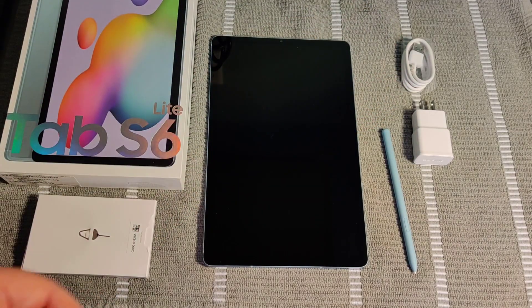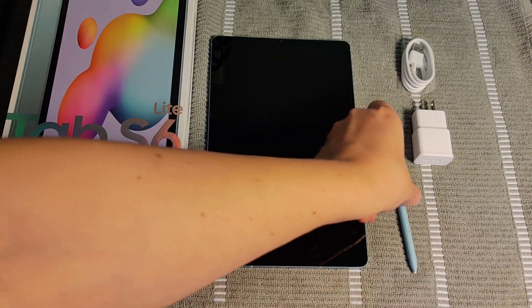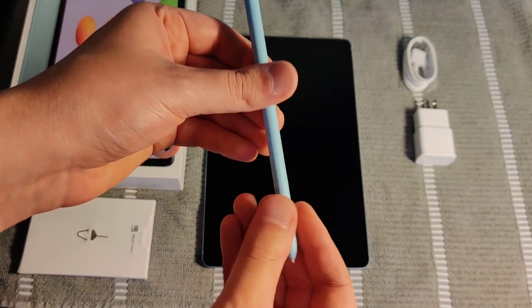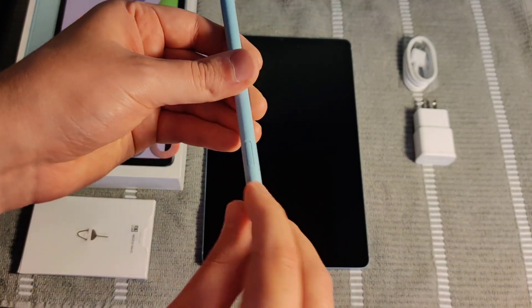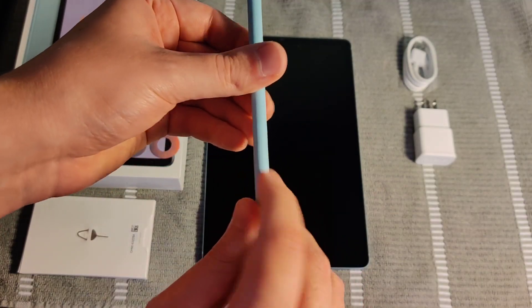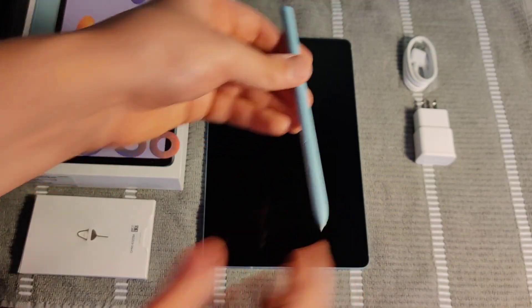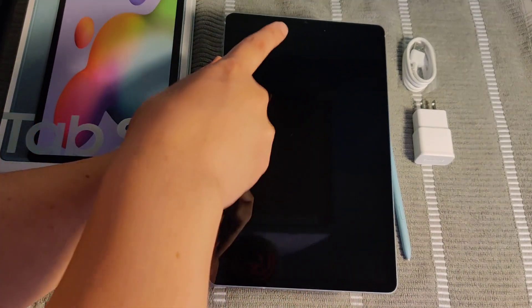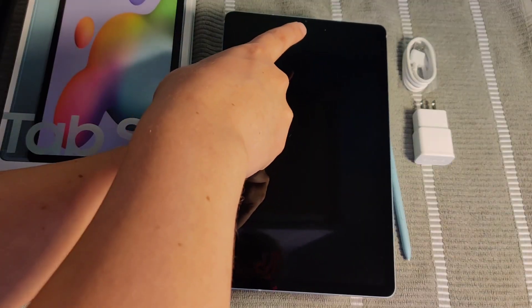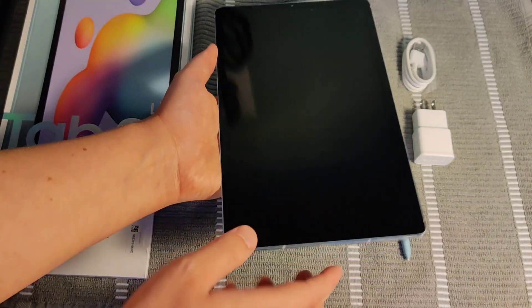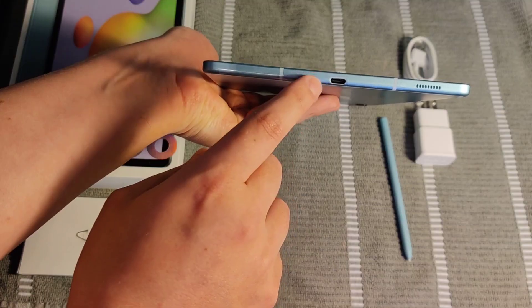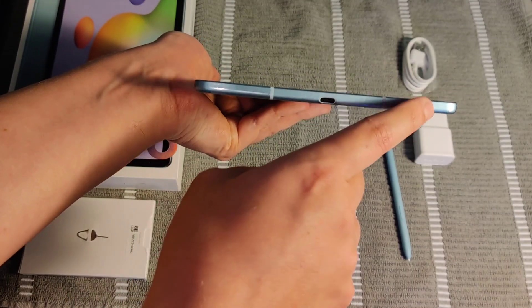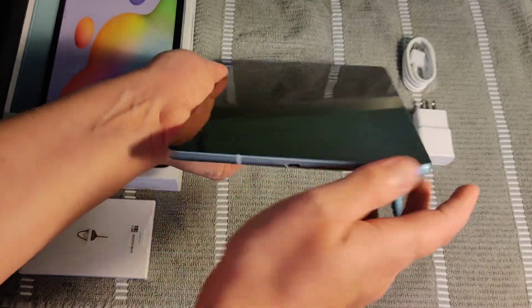Before powering on the device, just to do a quick walkthrough here, the S Pen is going to have a little action button here on the side. And then for the tablet itself, it's going to have a front-facing camera up here. The charging port is going to be here at the bottom along with the speaker.